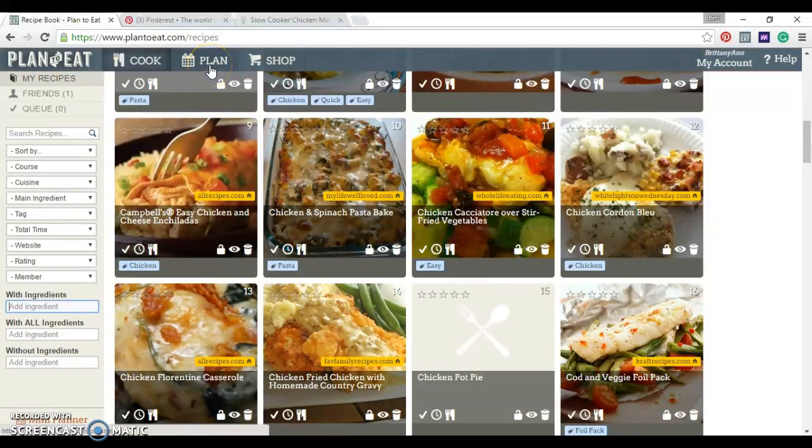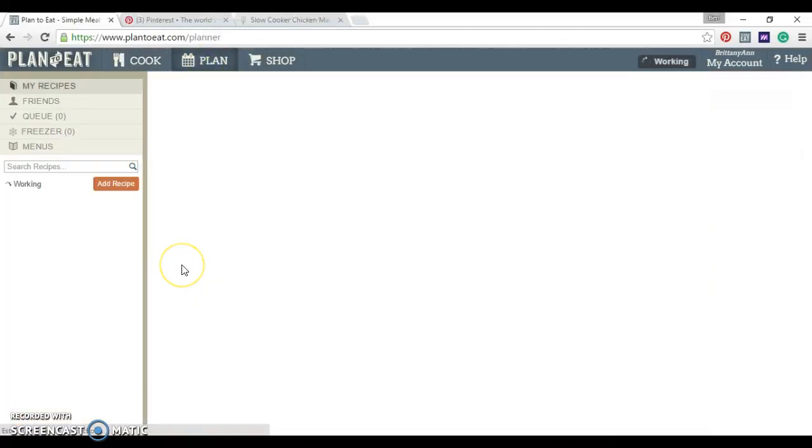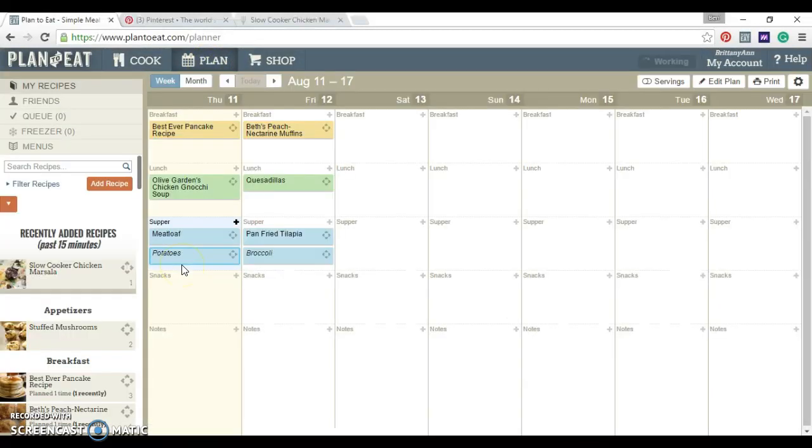Then once you have all of your recipes in here, you go to plan. And this is where you're going to plan out what meals you want for the week.